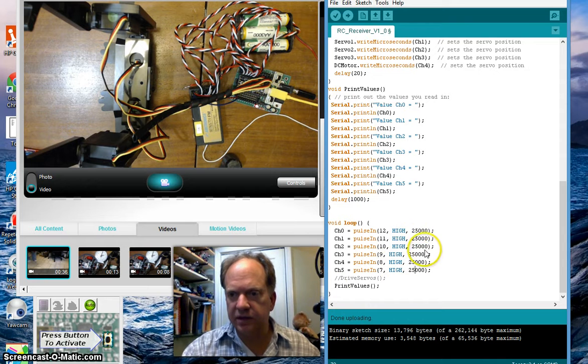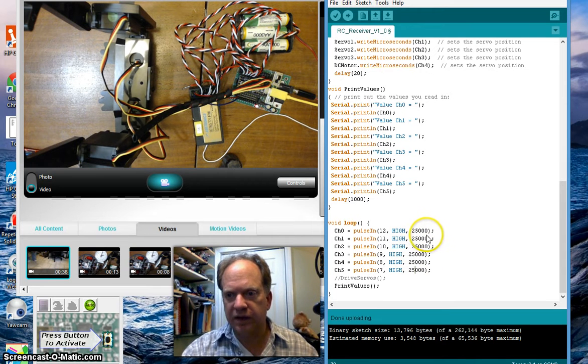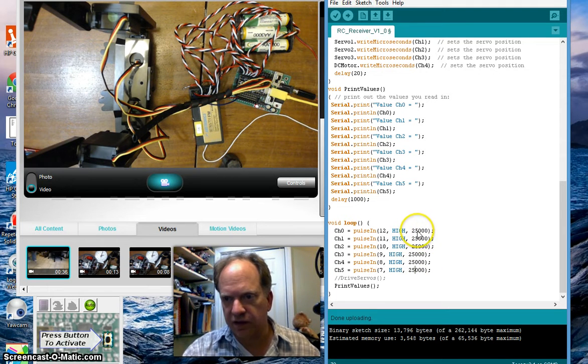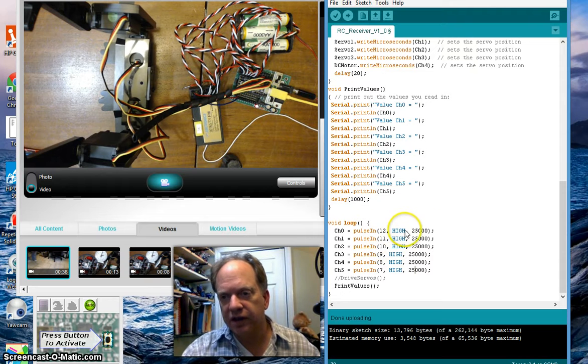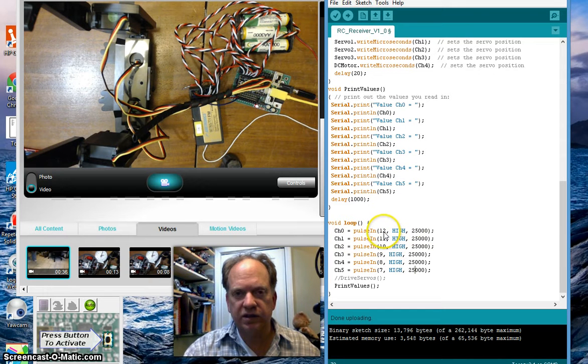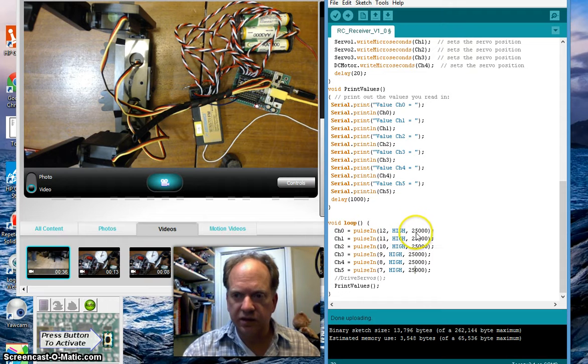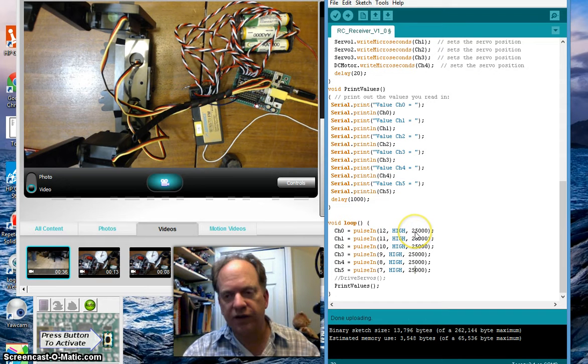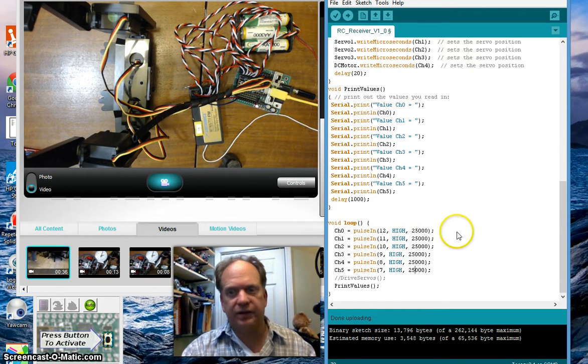This time here, this is 25,000 microseconds or 25 milliseconds. That's how long it's going to wait to receive the leading edge of the serial communication. So, it's going to give it 25 milliseconds and then it's going to time out.